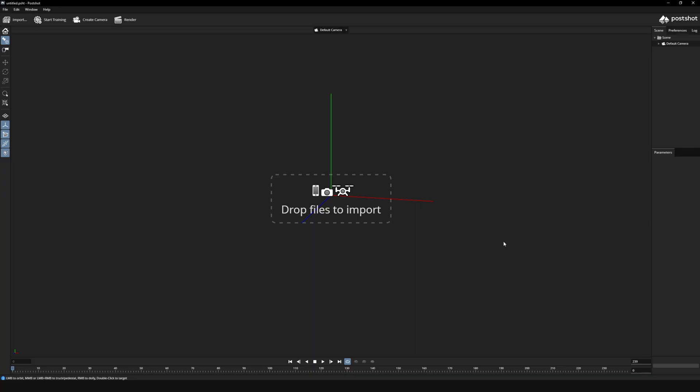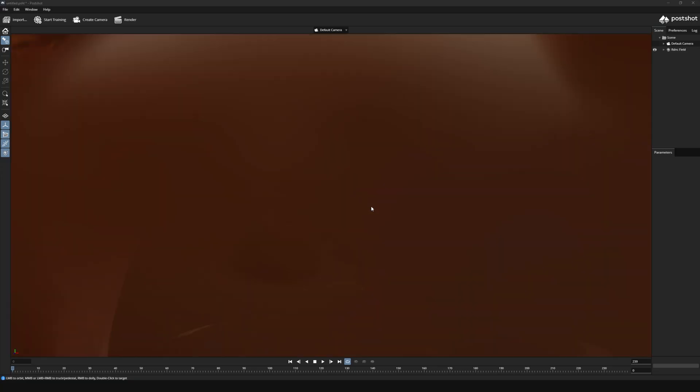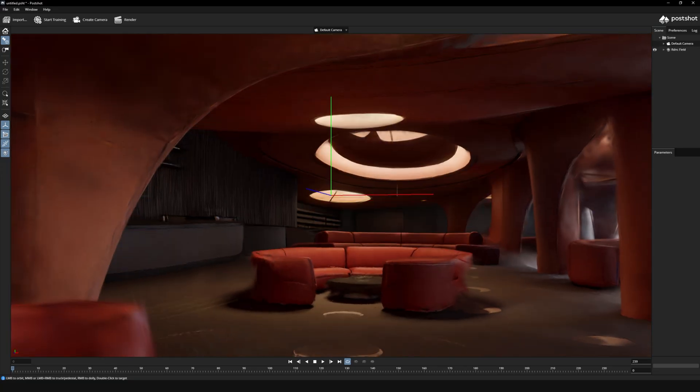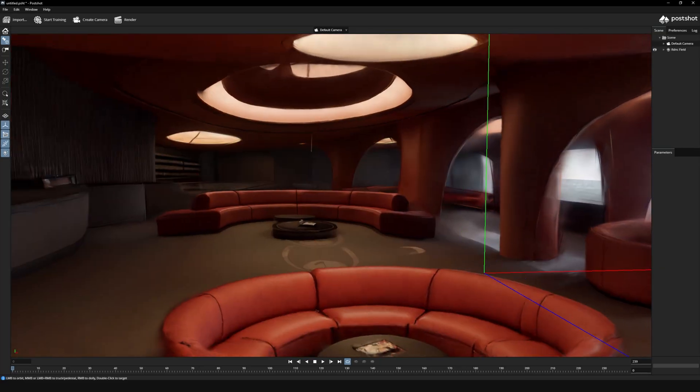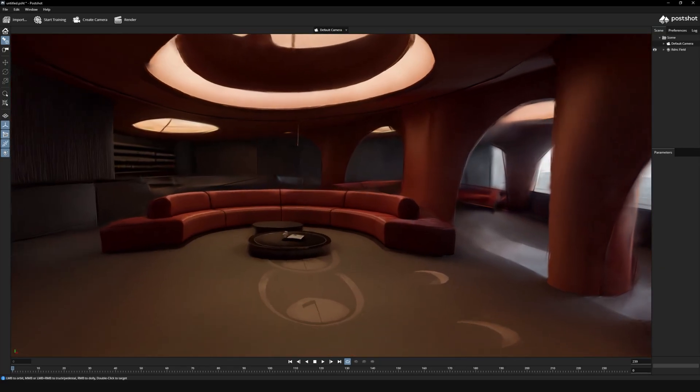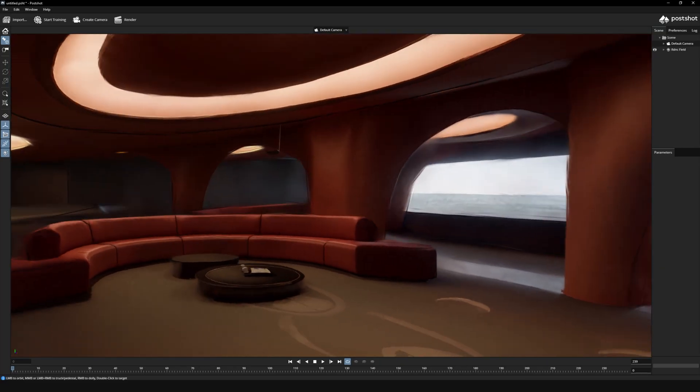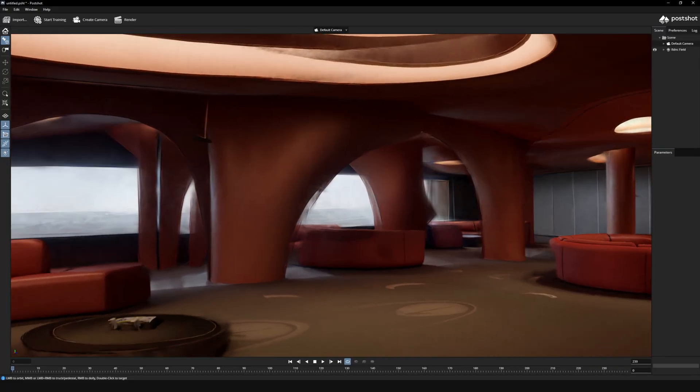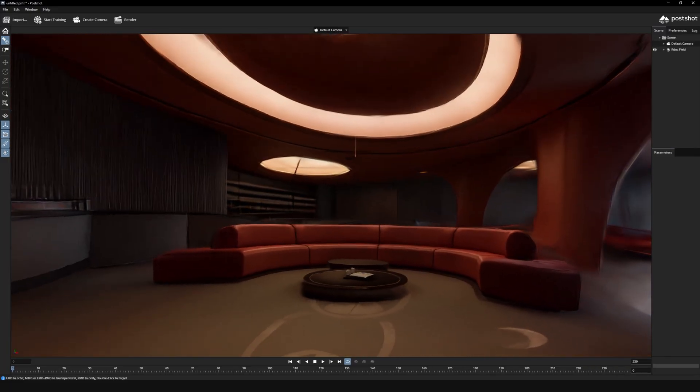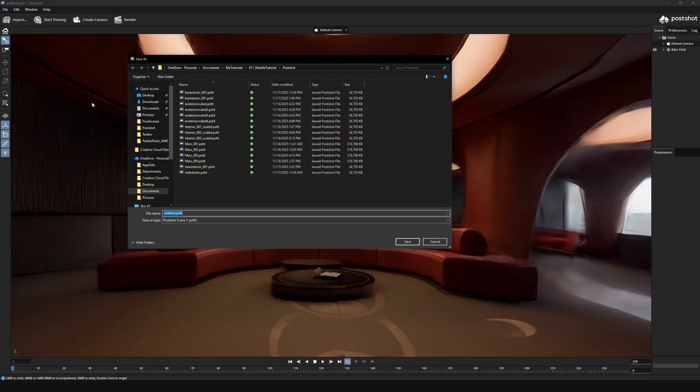So open postshot and drag your .ply file in. It should load instantly and here you'll see that you have the gaussian splat in postshot. Then you'll want to save it as a postshot file.